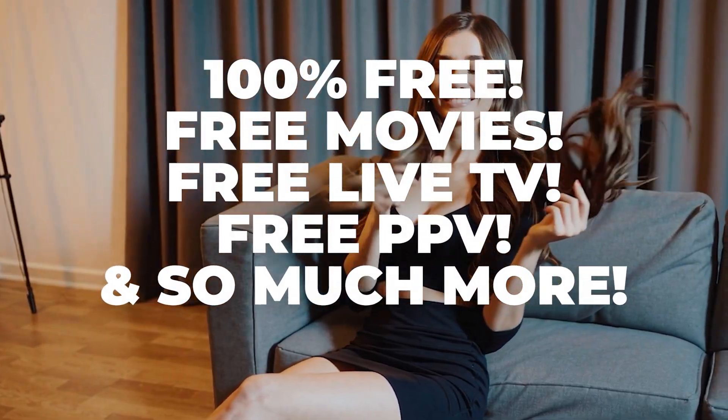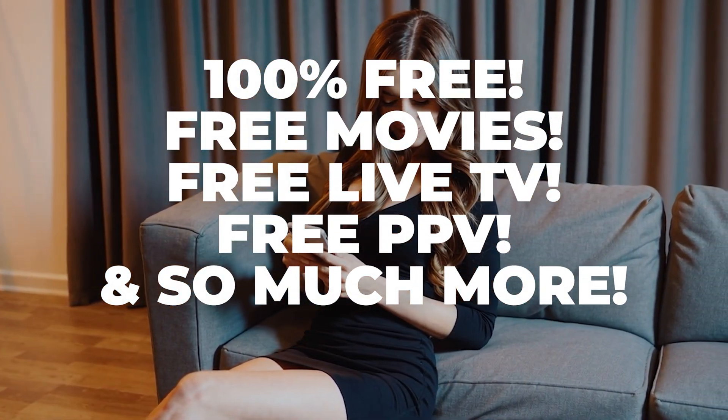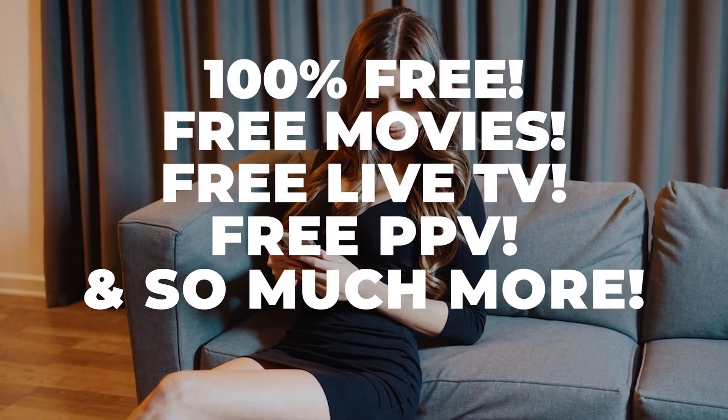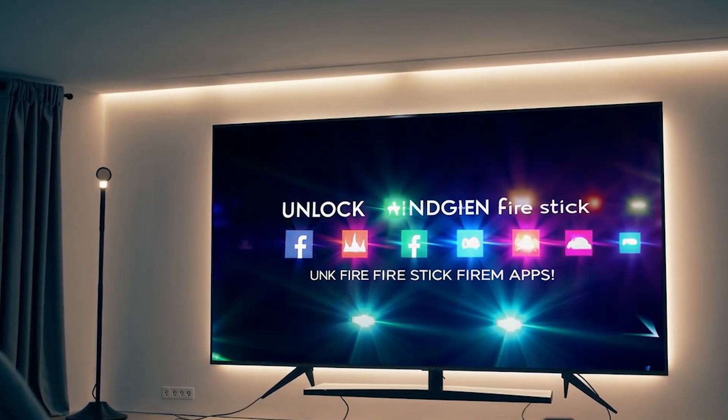Stop scrolling. If you've got a Fire Stick, you're about to unlock the real reason people love it.